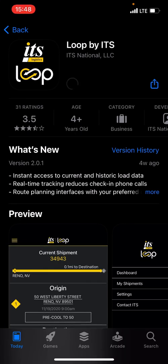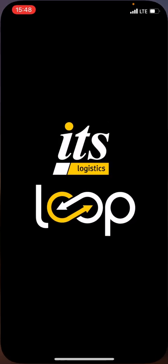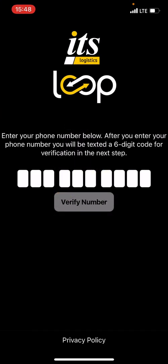At that point, click download. It will download the app and then prompt me to open it. Once I open that app, I'm going to get a few different prompts.